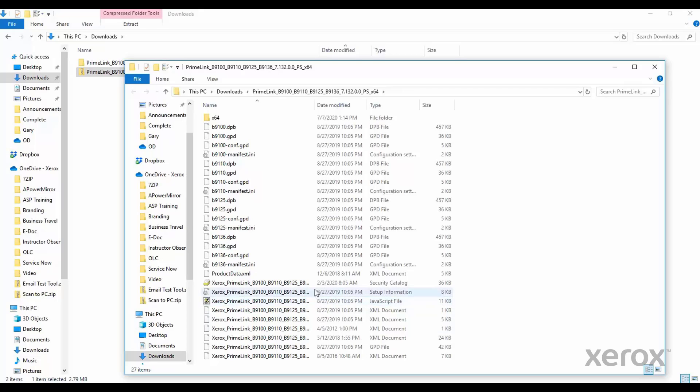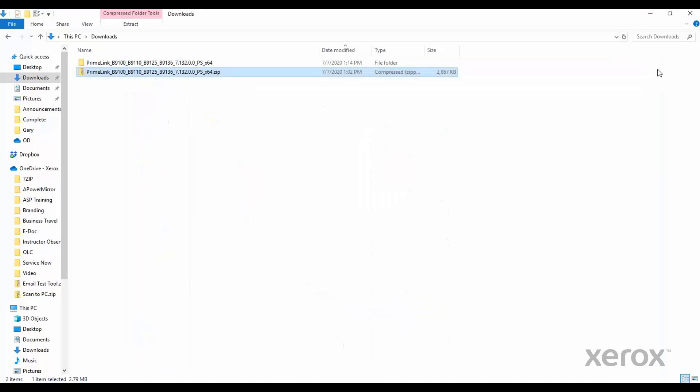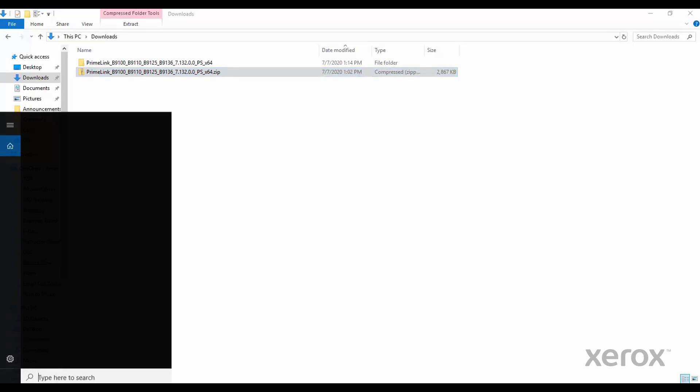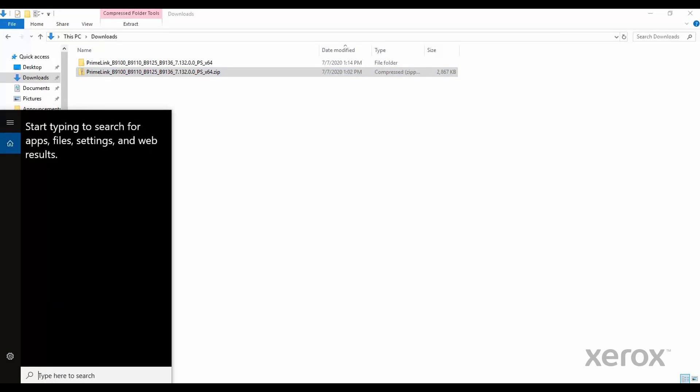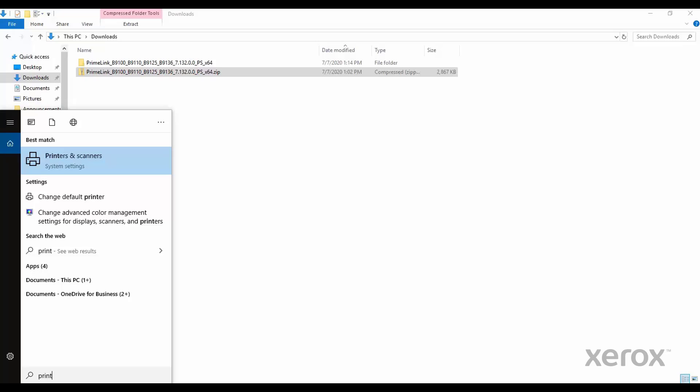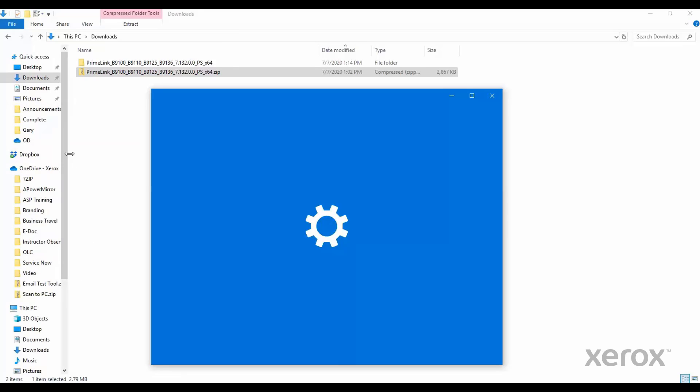The folder will open when complete. Close the folder. Open Printers and Scanners. Click Add Printer or Scanner.